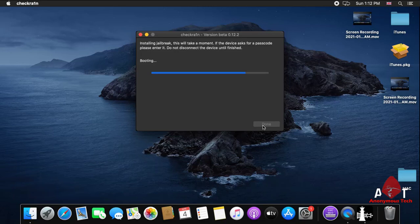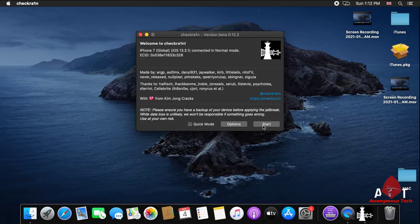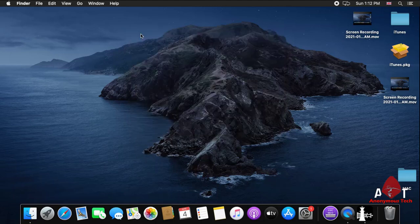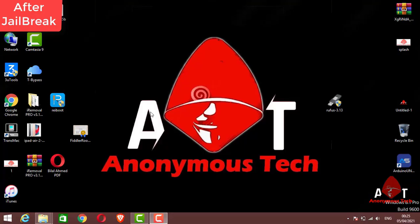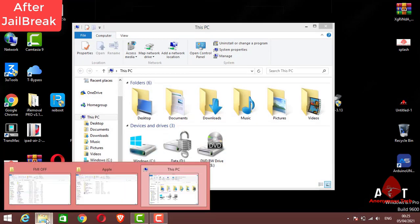As the process is done, then I will use a software. First I generate the token, then I insert the token in the software and just turn off the FMI. Now I am on the Windows screen after jailbreak.